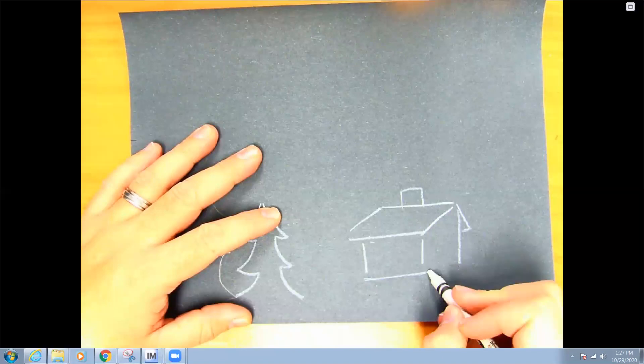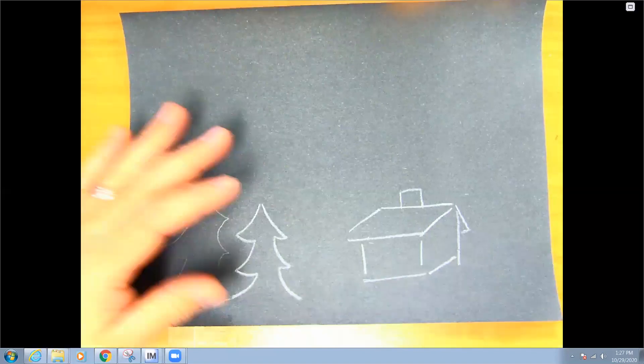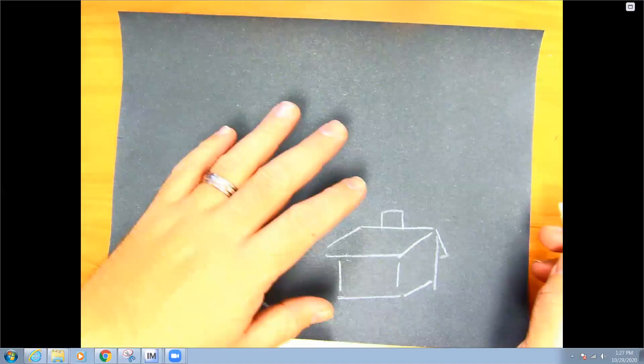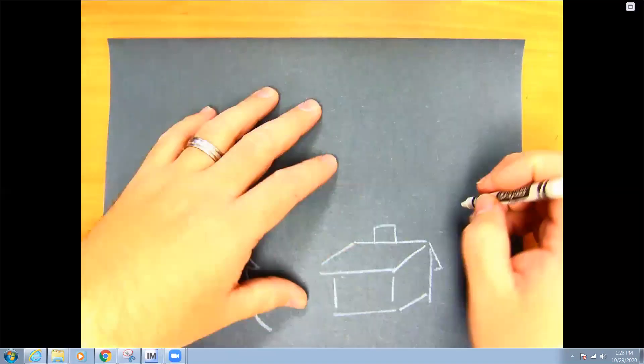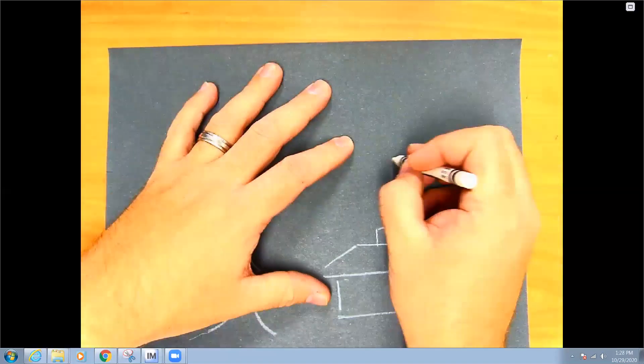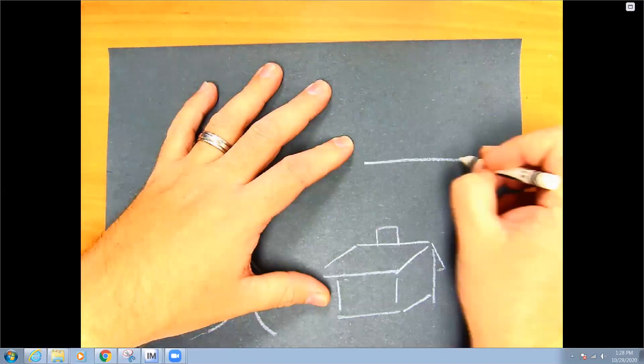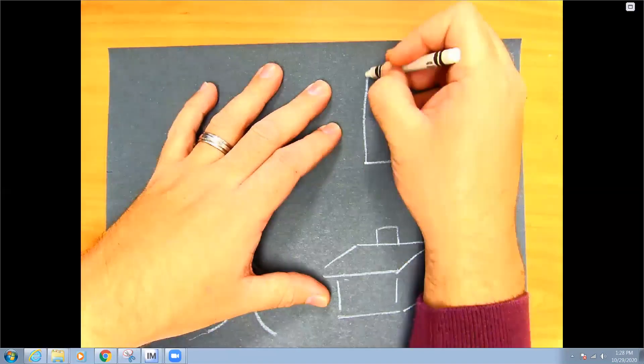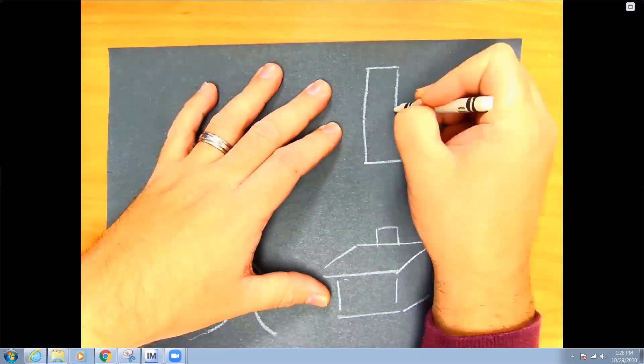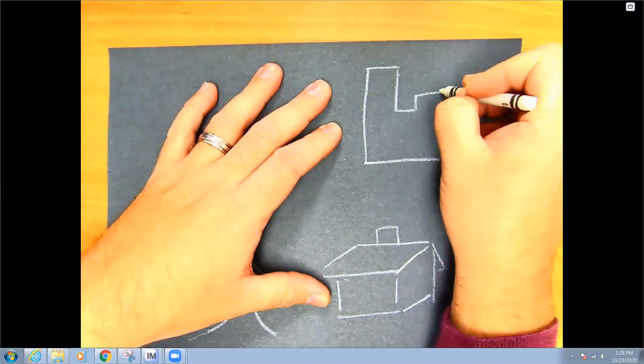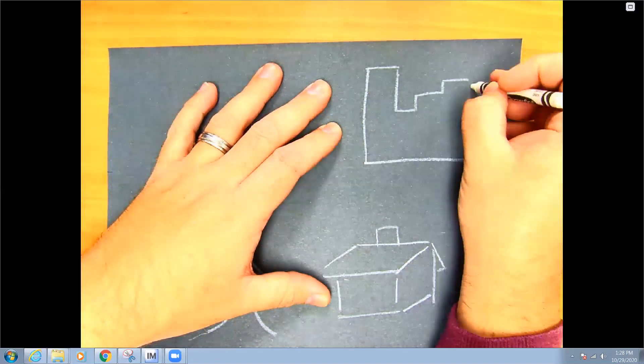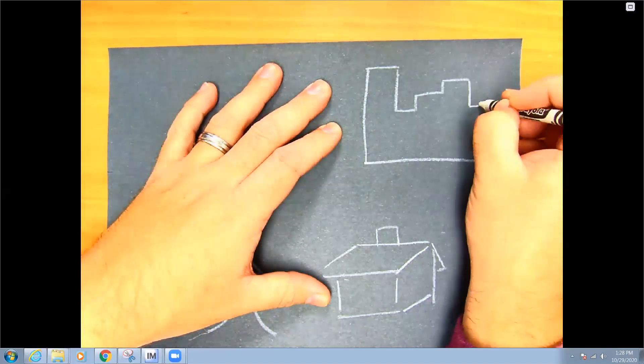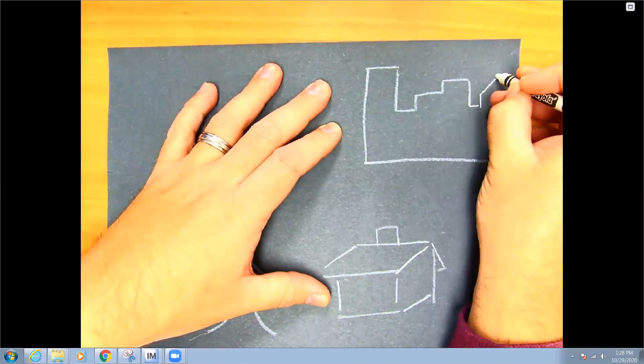Or you could do some trees, or maybe another one that we could do is maybe it's more of a city scene and there are different buildings and skyscrapers and things against the night sky. That's all up to you.